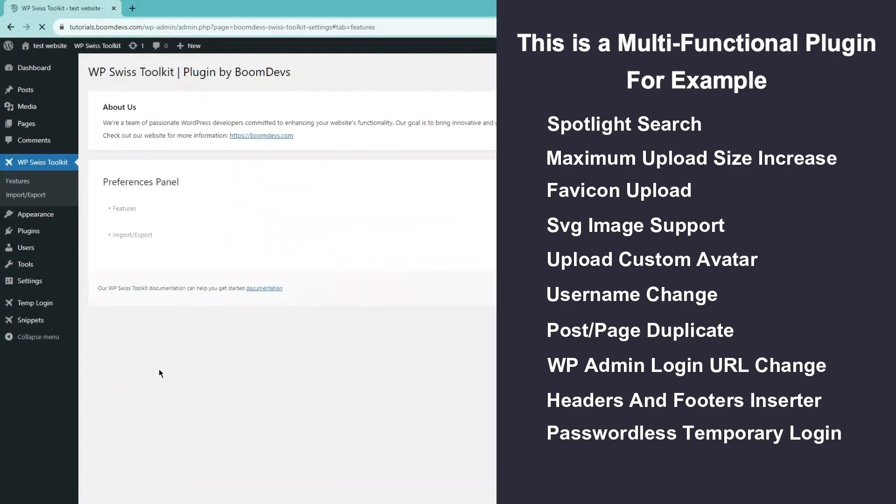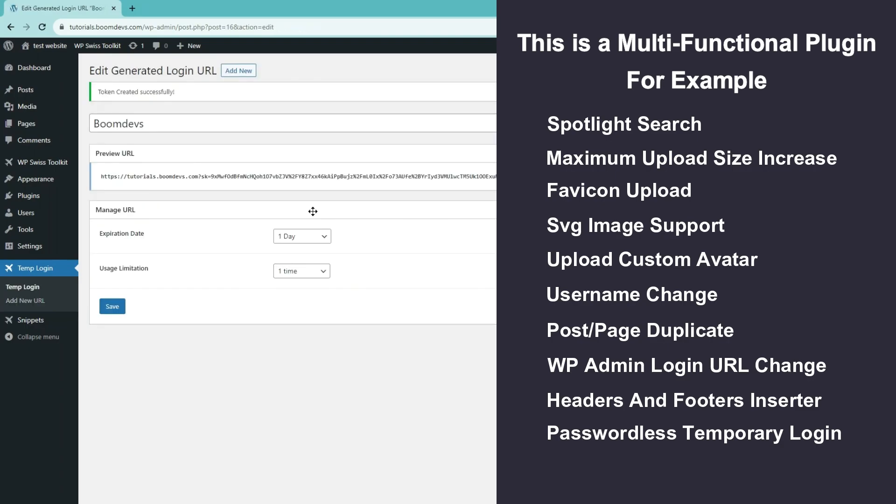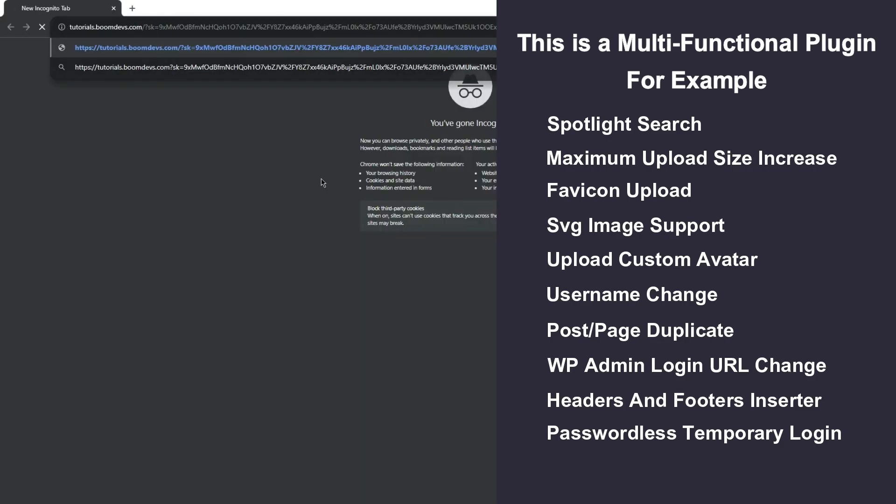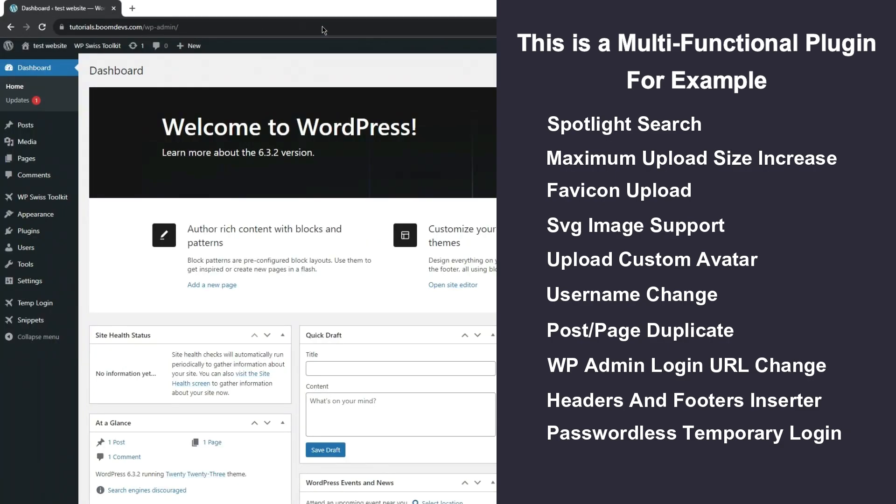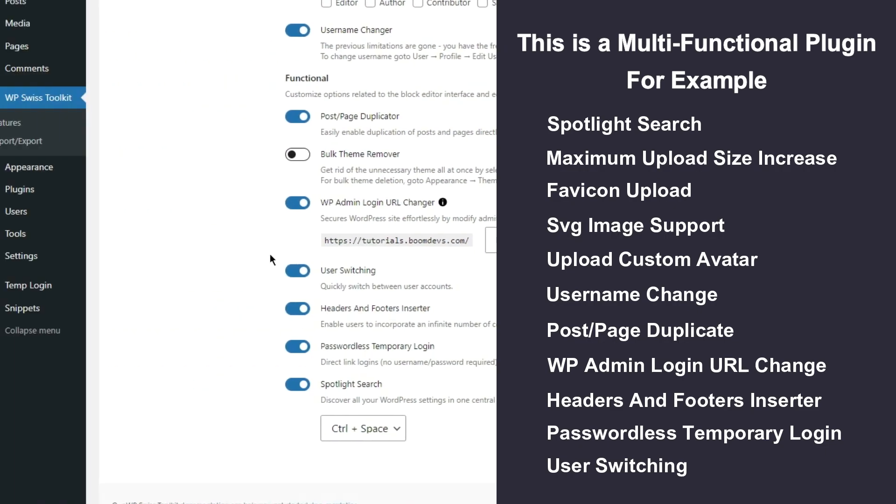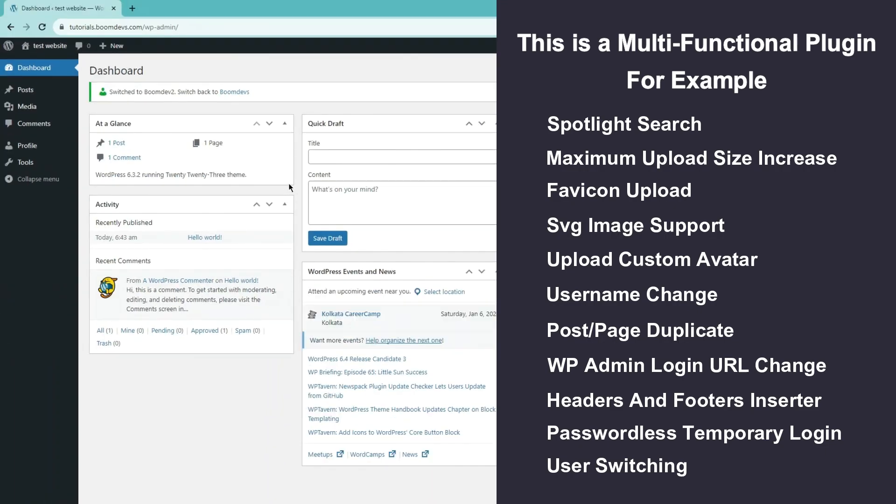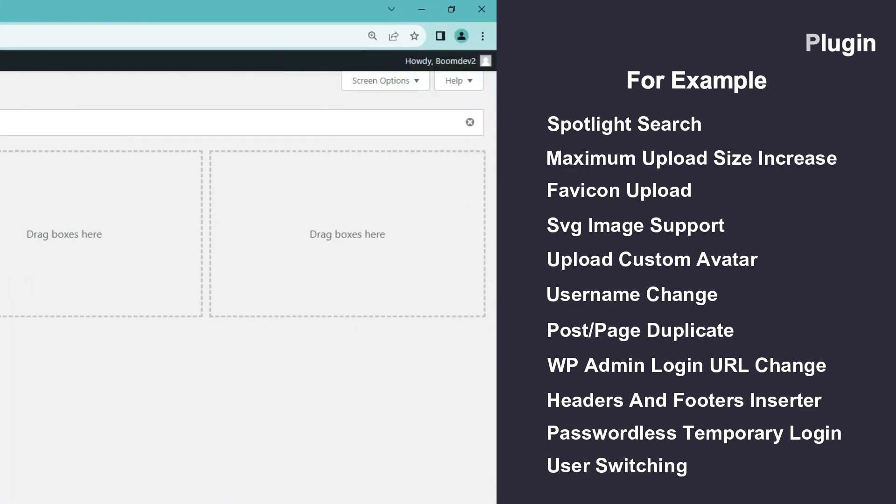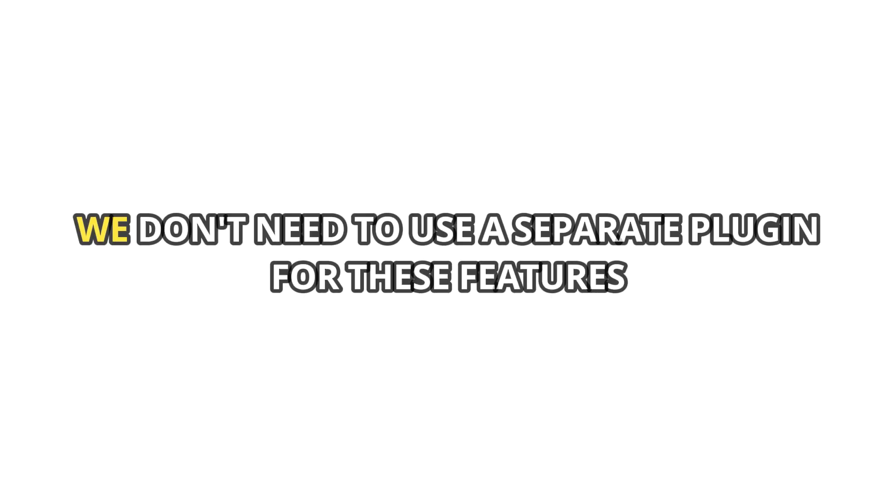Passwordless temporary login and user switching. With the Swiss Toolkit plugin, you can access additional features and insert header and footer without the need for coding. We don't need to use a separate plugin for these features.